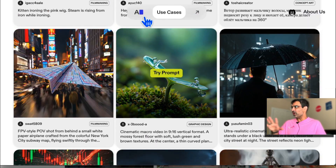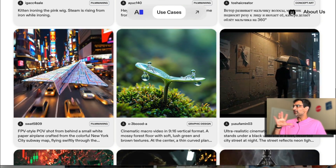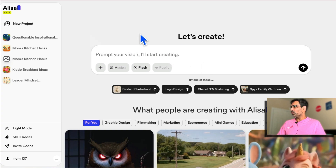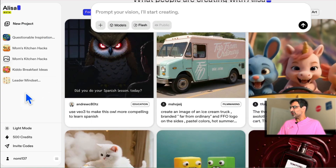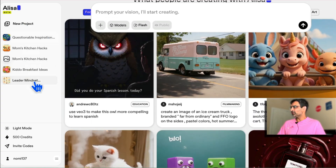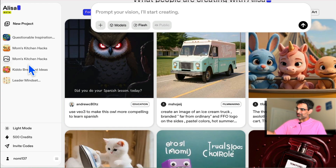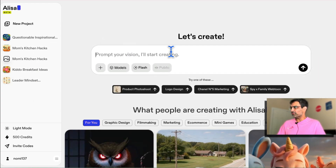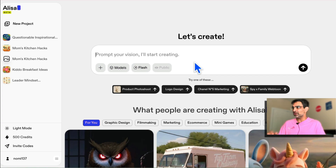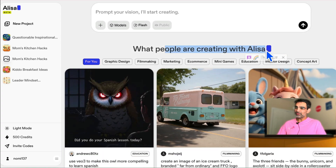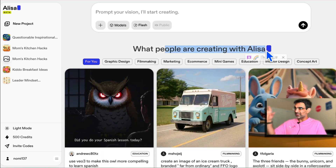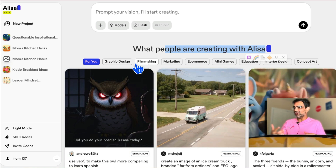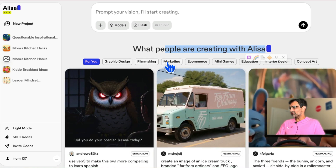You can do both images and videos. Let me log into my account and show you the magic from inside. Here's the dashboard — really simple. On the left-hand side are different projects and designs I've created. Here is the prompt box where you put your vision. If it's a new AI tool, I recommend looking at the use cases to get ideas on how to use it.